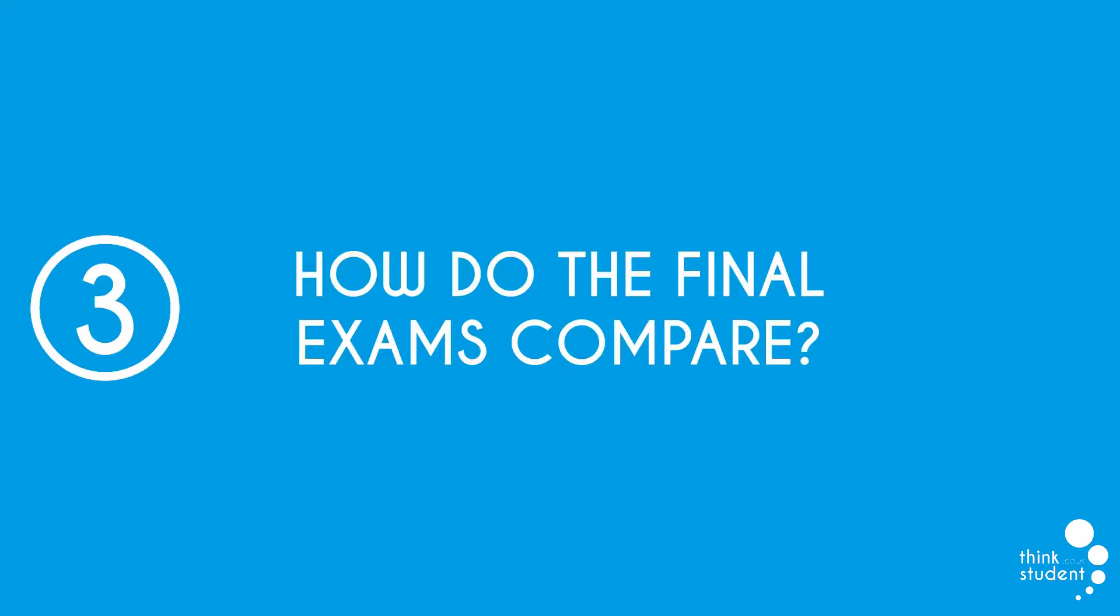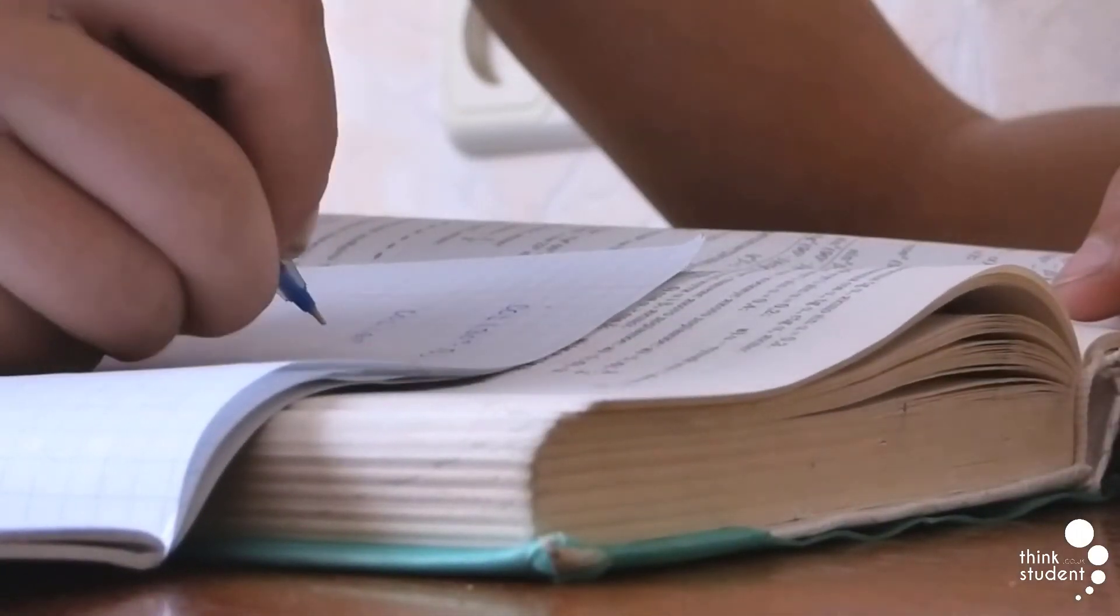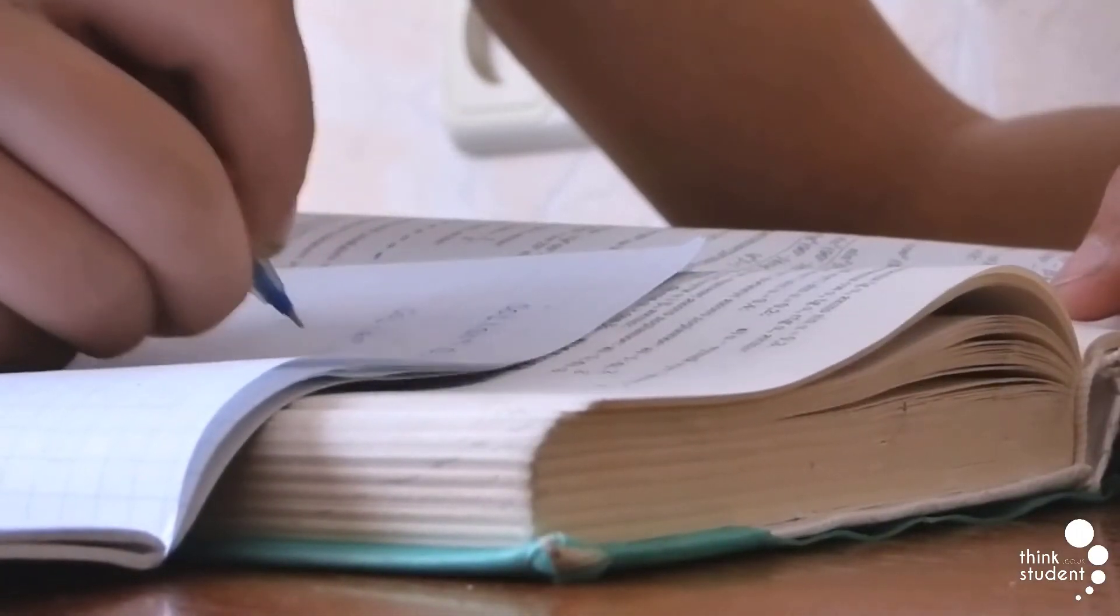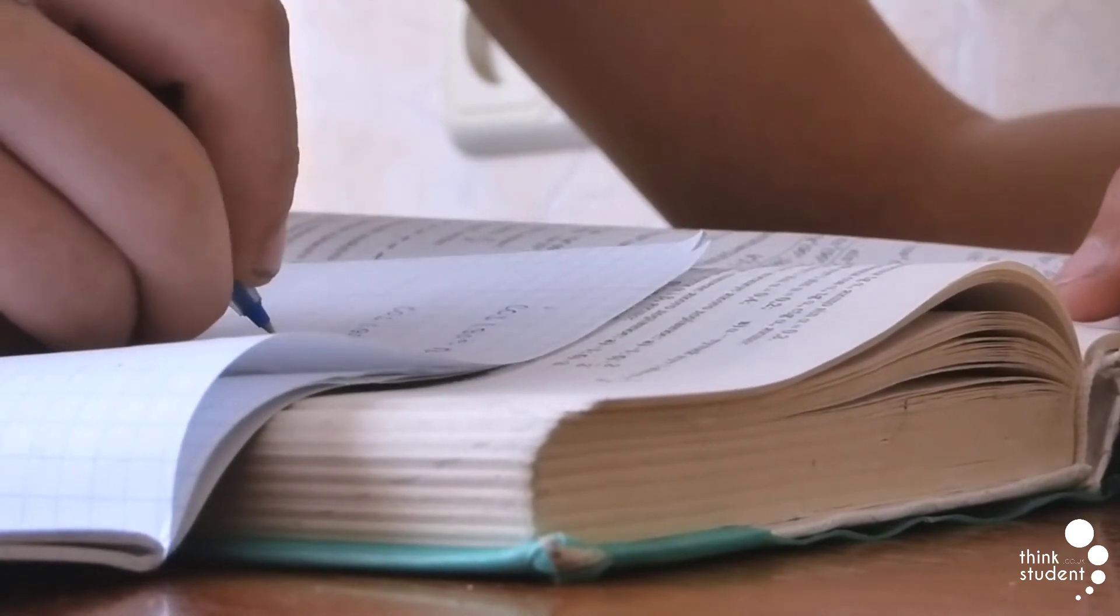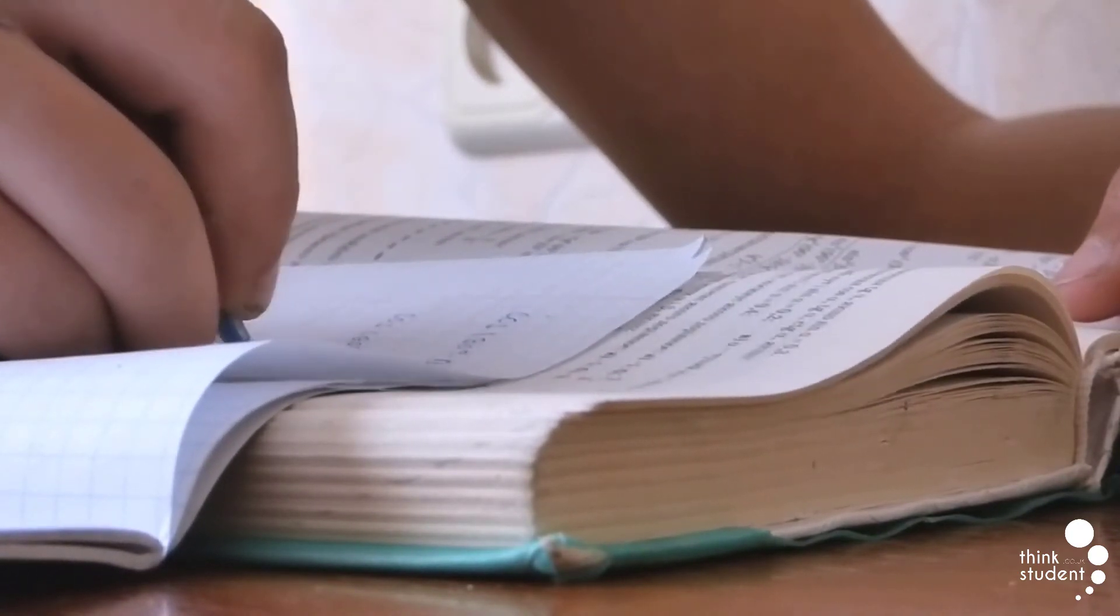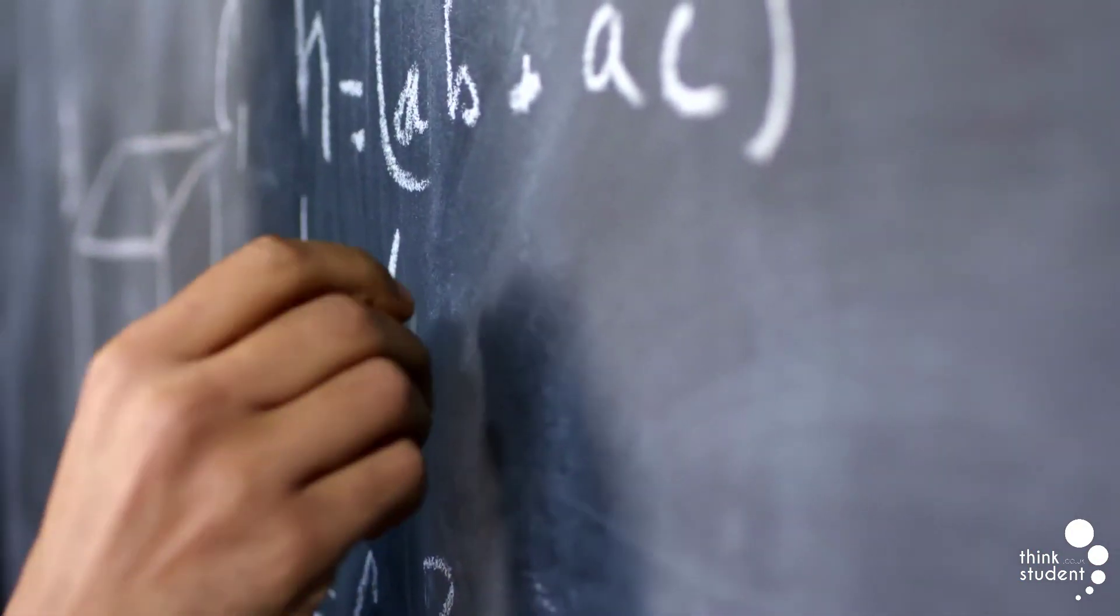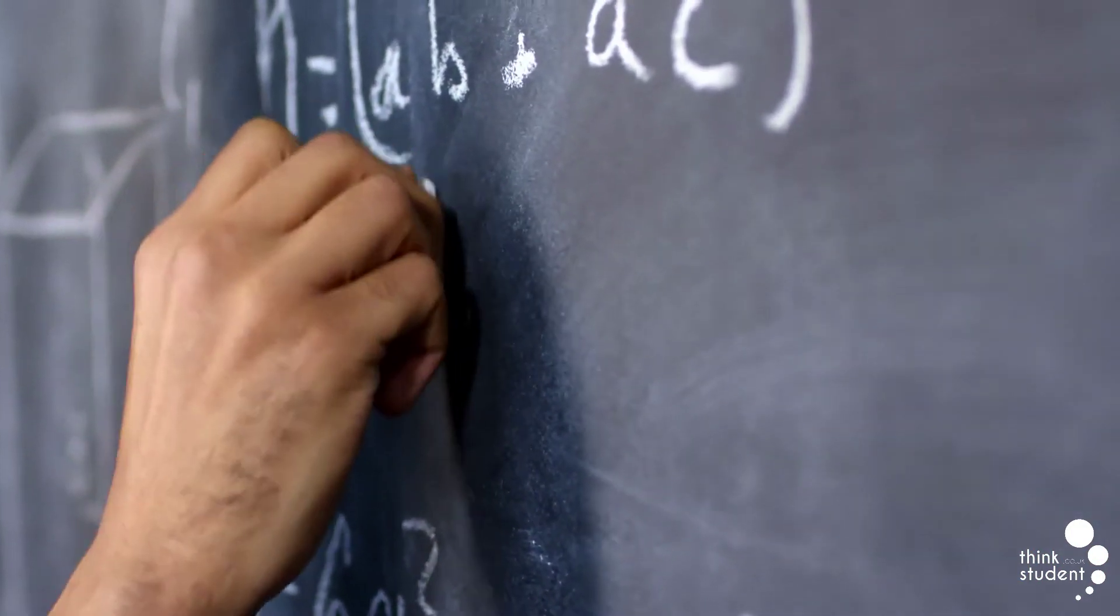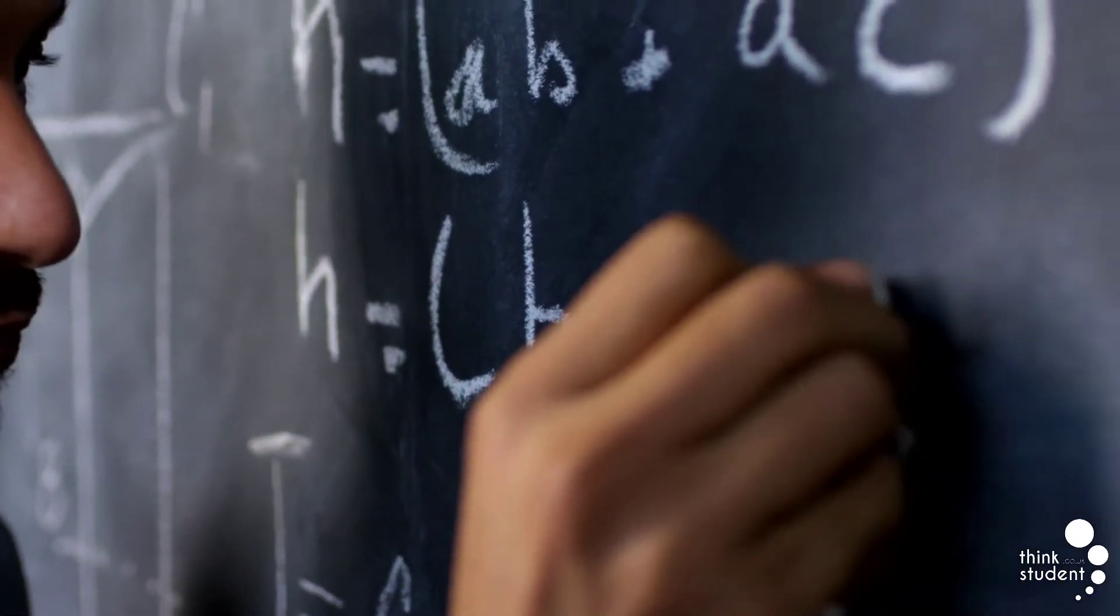Thirdly, we have how do the final exams compare? A-level Further Maths differs from many other subjects, as the content you cover in your final exams is ultimately down to you. Everyone will take four papers, and in the Edexcel specification, it's compulsory for students to take two papers covering pure mathematics, but the other two papers are down to you, where you can pick from all the other aspects of the course.